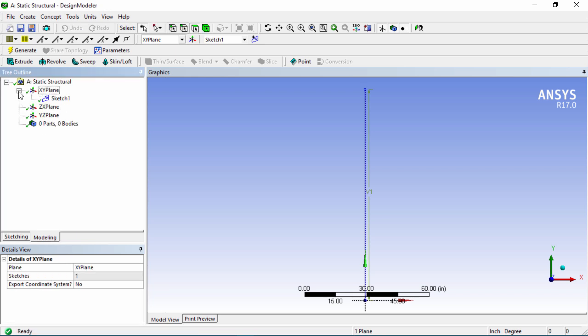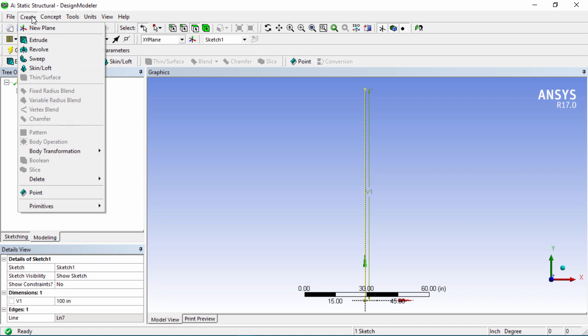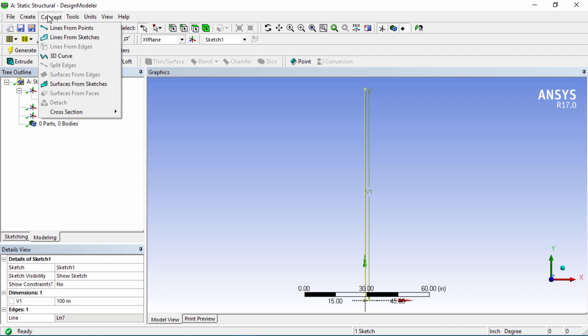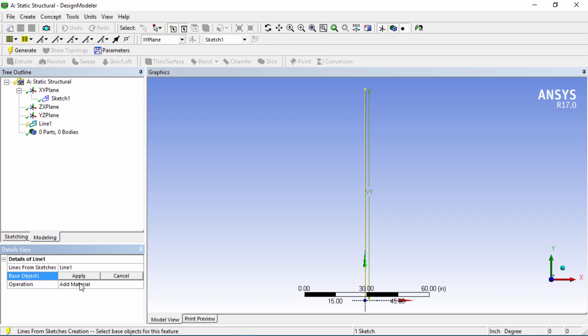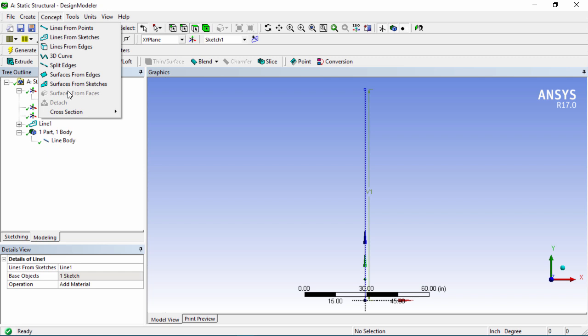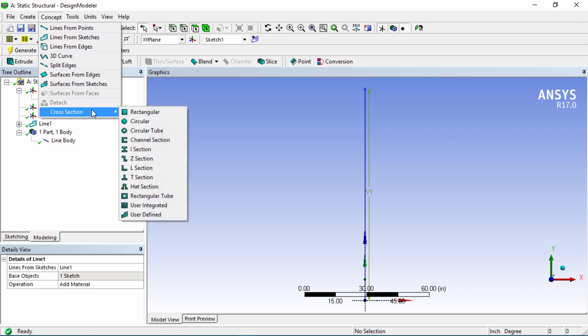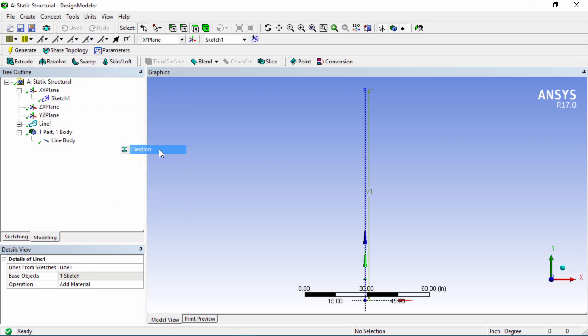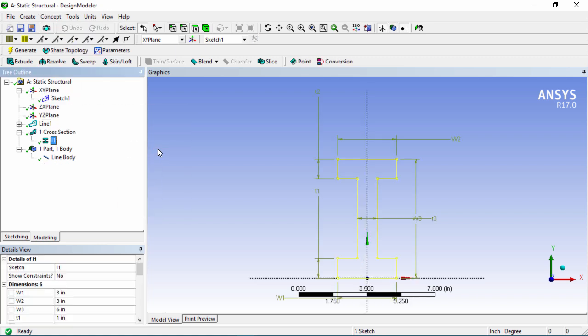Now go back into modeling and expand the XY plane, click on sketch and now we need to convert this sketch to a line. We're going to click on apply and then generate that and then once we have a line body we can now create a section to apply to this line body. We're going to go into concept cross sections and we're going to hit I section.